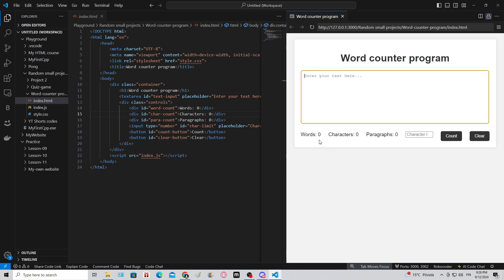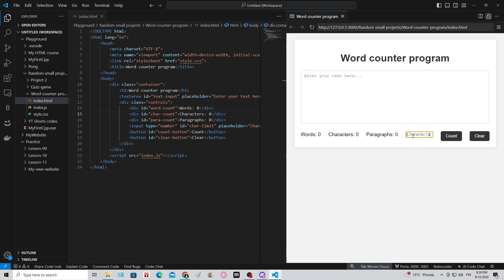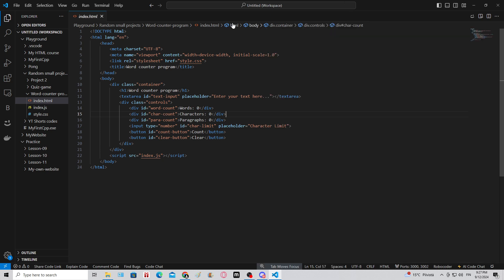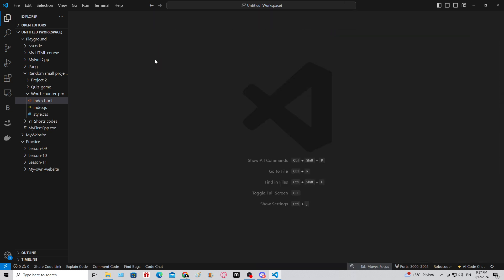For example, this text box, these paragraphs, this input where you can input numbers, and these buttons. Now CSS is used for styling these, so if these buttons were not styled they wouldn't have a gray background. CSS is kind of like making the interior.